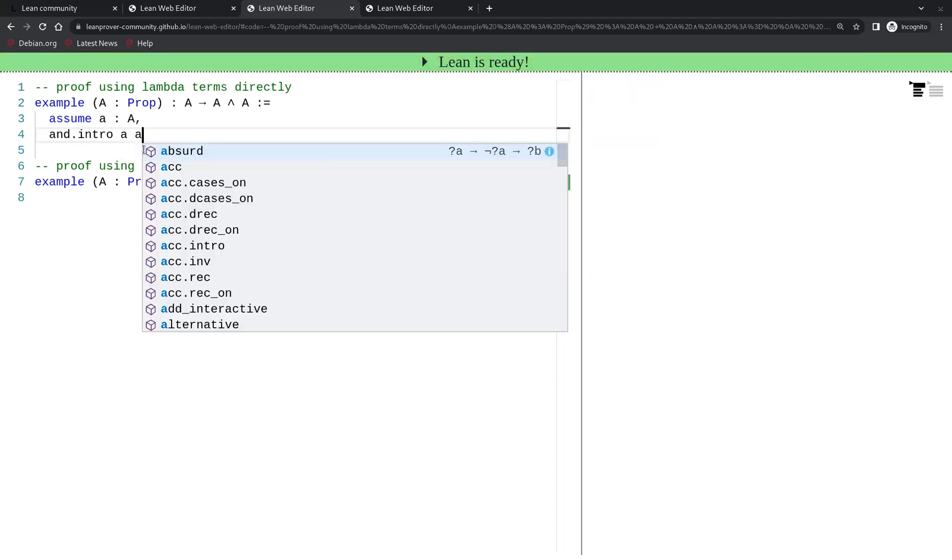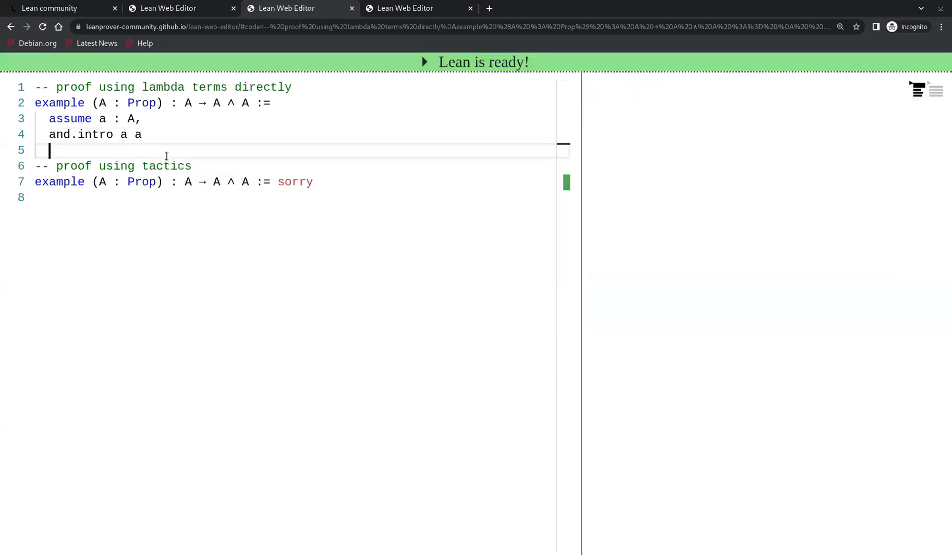This concludes the proof using lambda terms of the proposition A implies A and A.